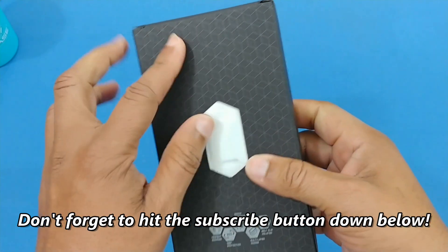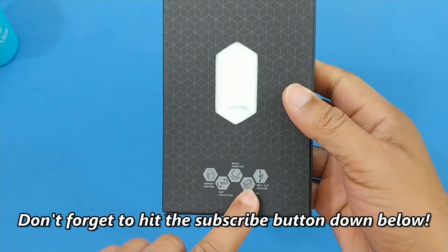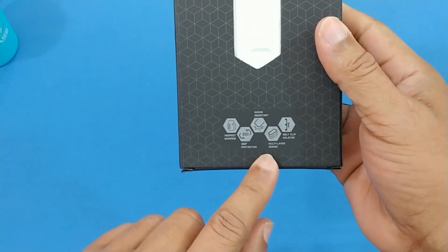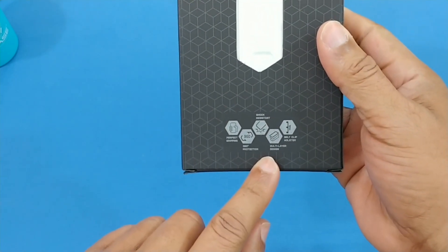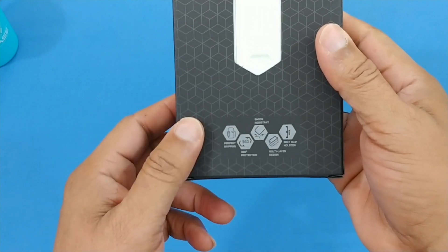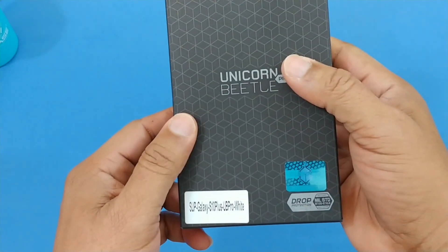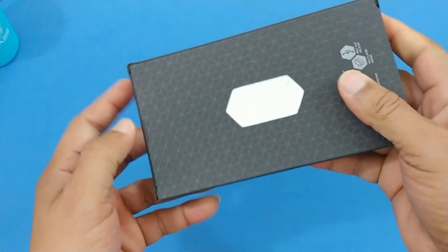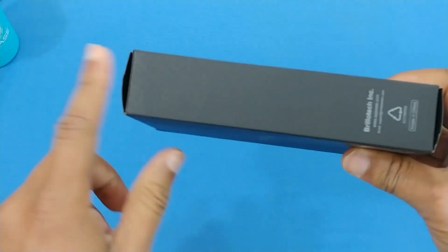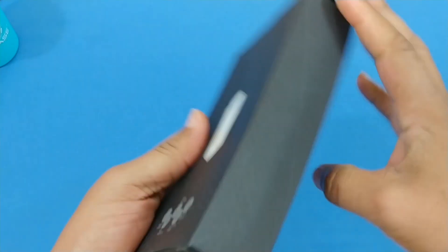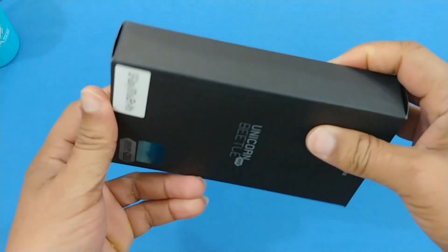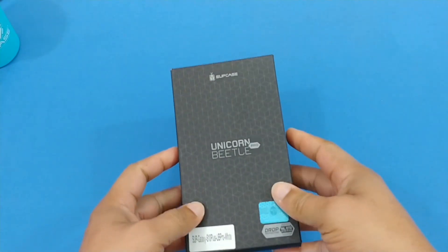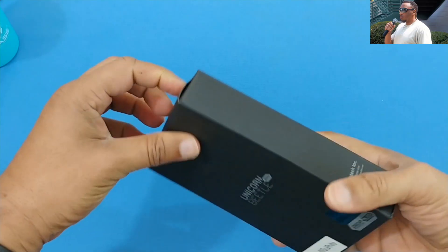You got the normal Supcase boxing here with the web pattern on the box, information about the product. Multi-layer protection, shock resistant, perfect grip and support. You can see by the size of the box this is going to be a thick case meant to offer protection.